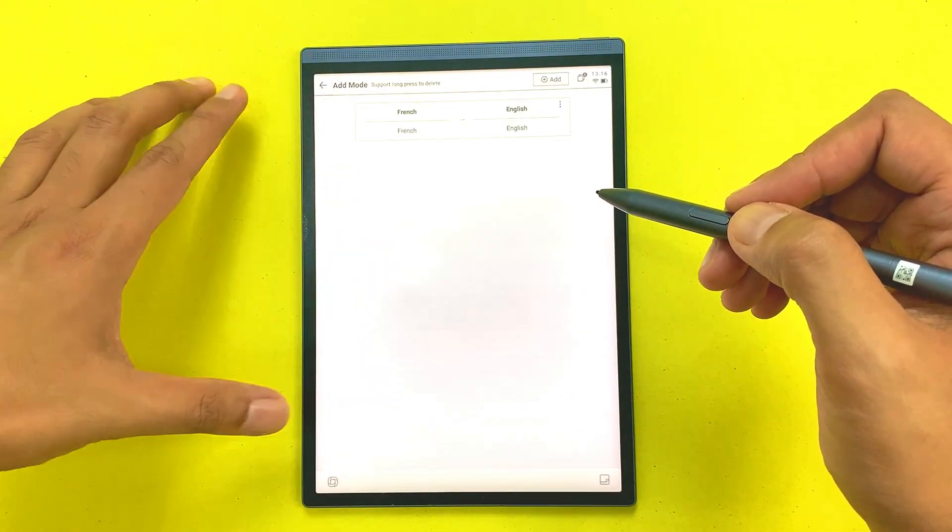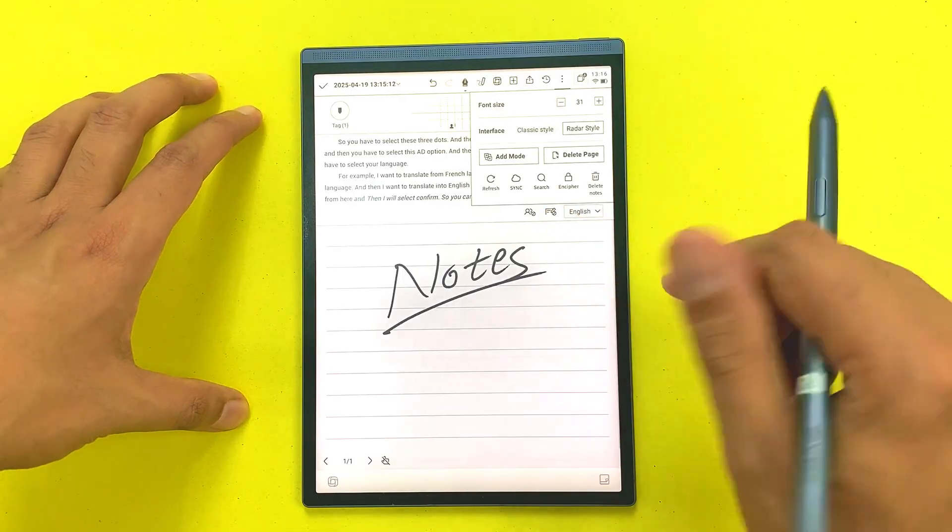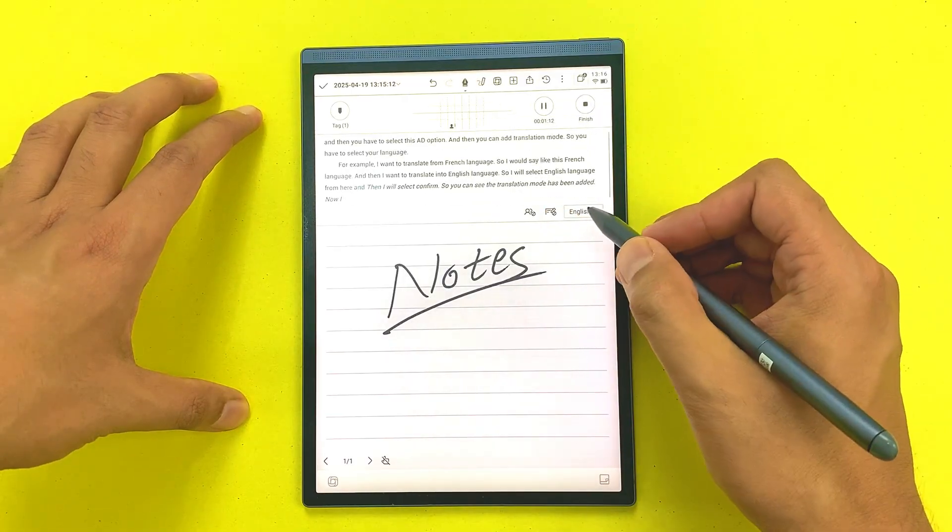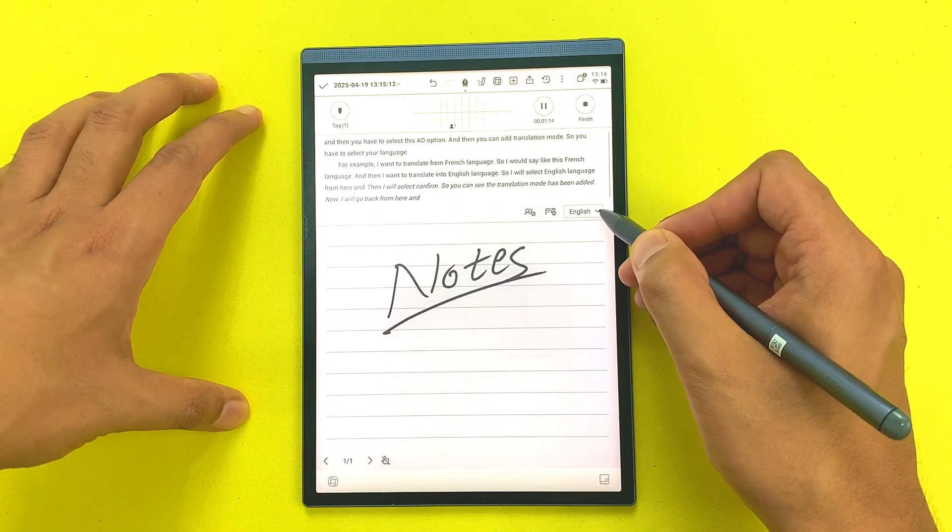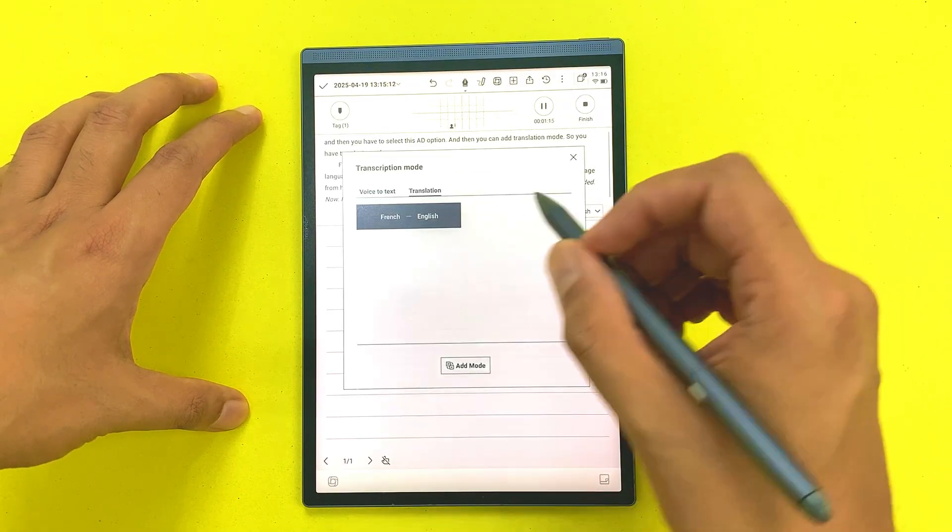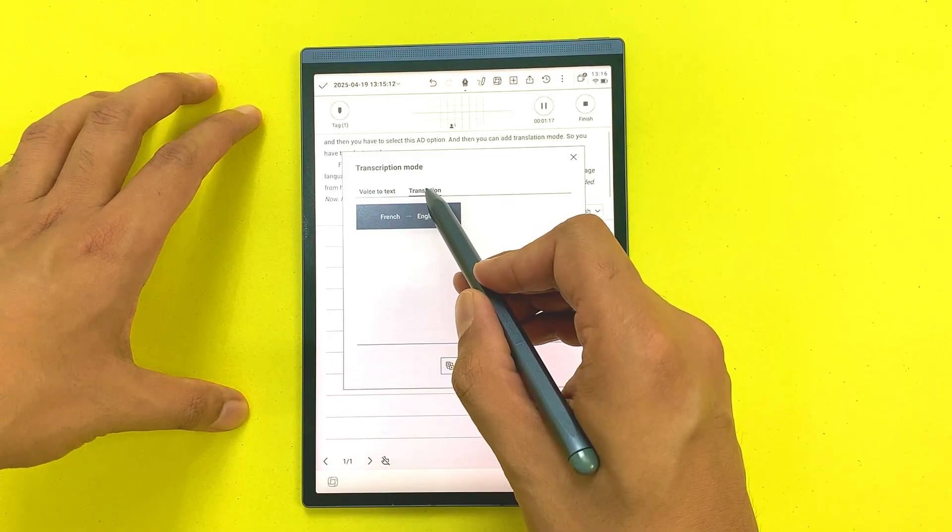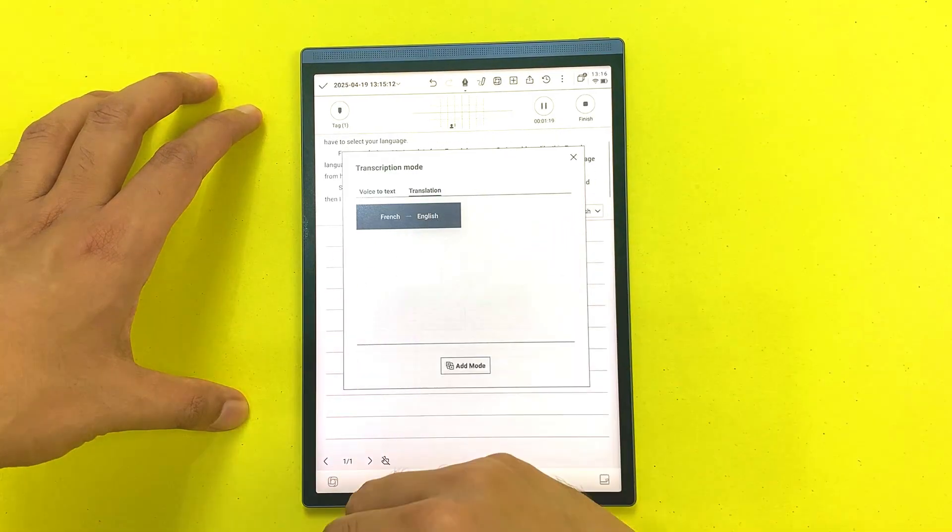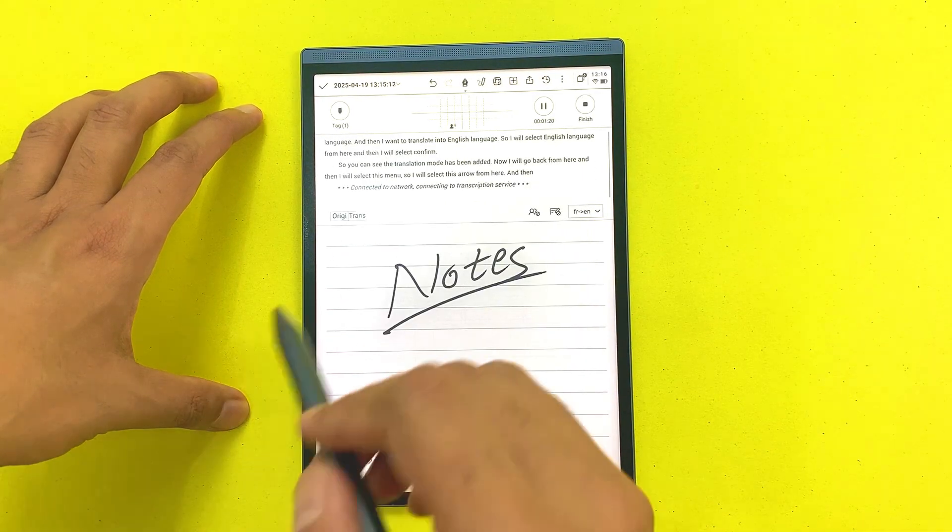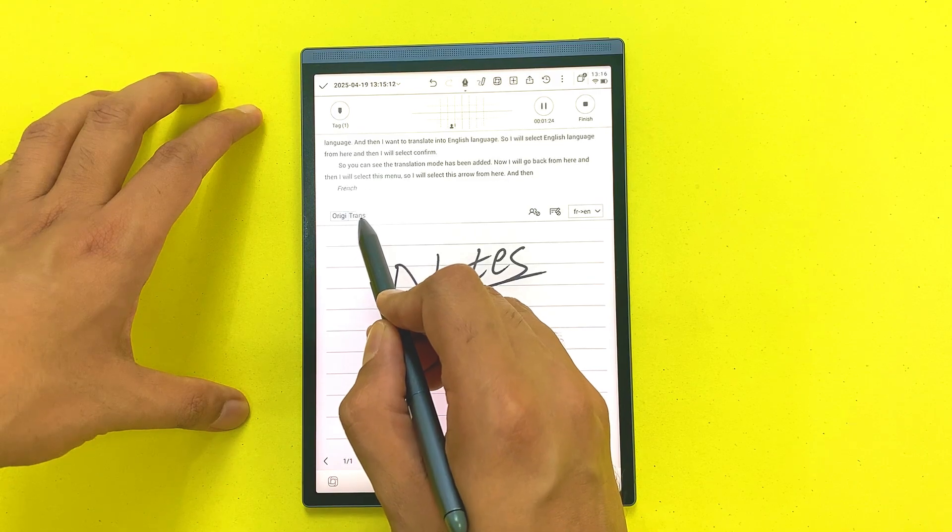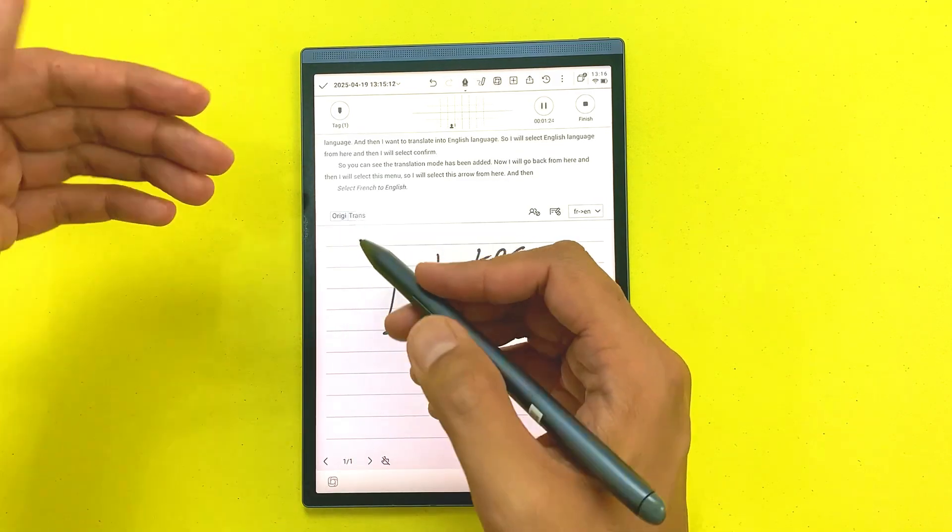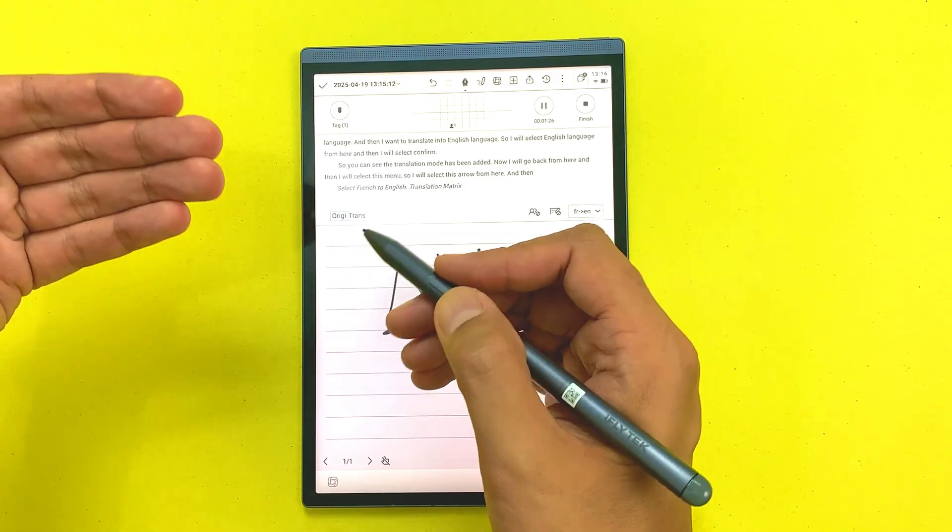Now I will go back from here and then I will select this menu. I will select this arrow and then from here I will select this translation and then I will select French to English and then I will select this translation mode and then I will play French language.